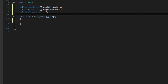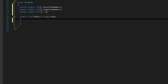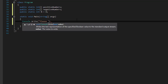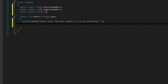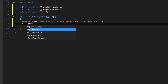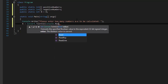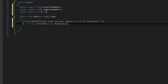We also need a public static int called n — that will be the number of entries, the user input for how many numbers are going to be calculated. In the main method we'll ask the user: "Please enter how many numbers are to be calculated." Then n = Convert.ToInt32(Console.ReadLine()) to convert the string input to an integer.